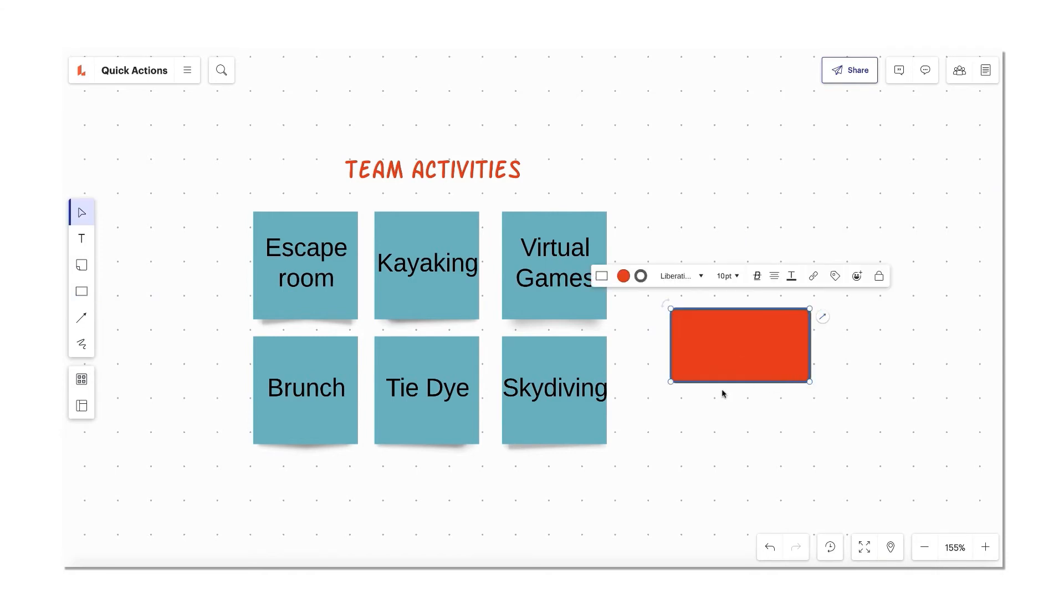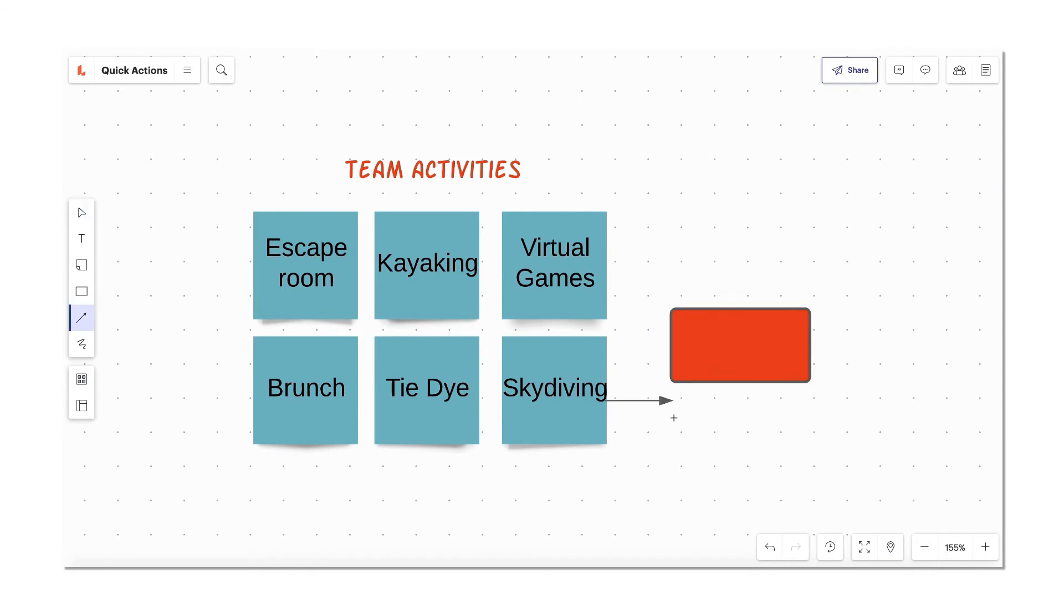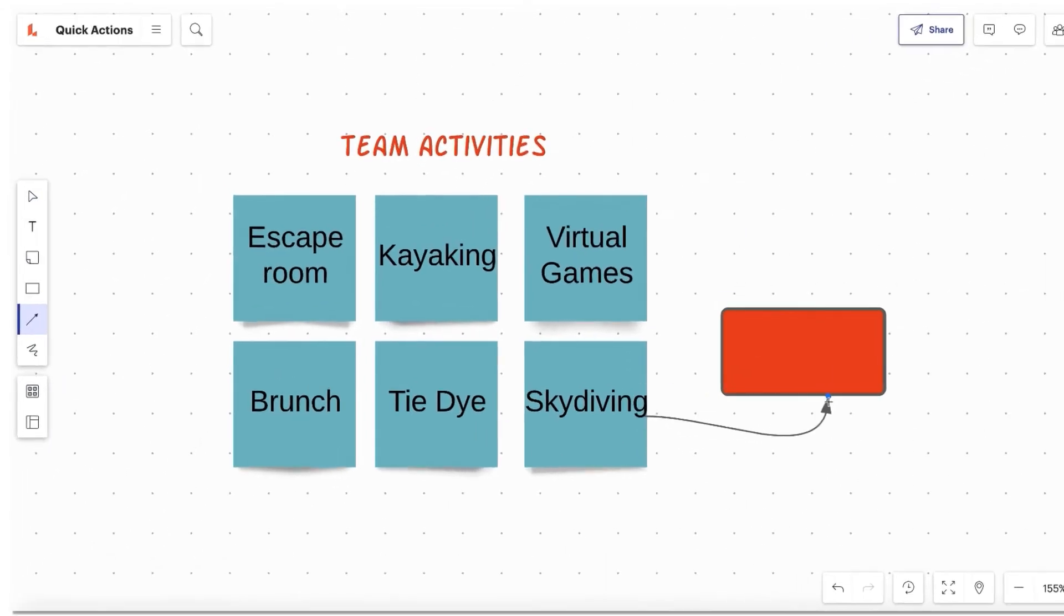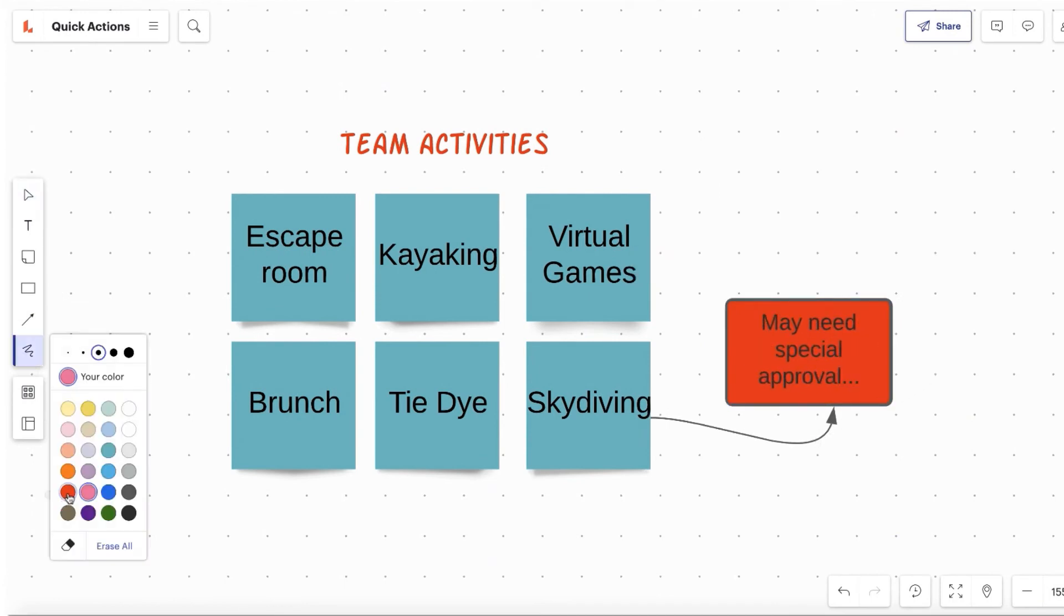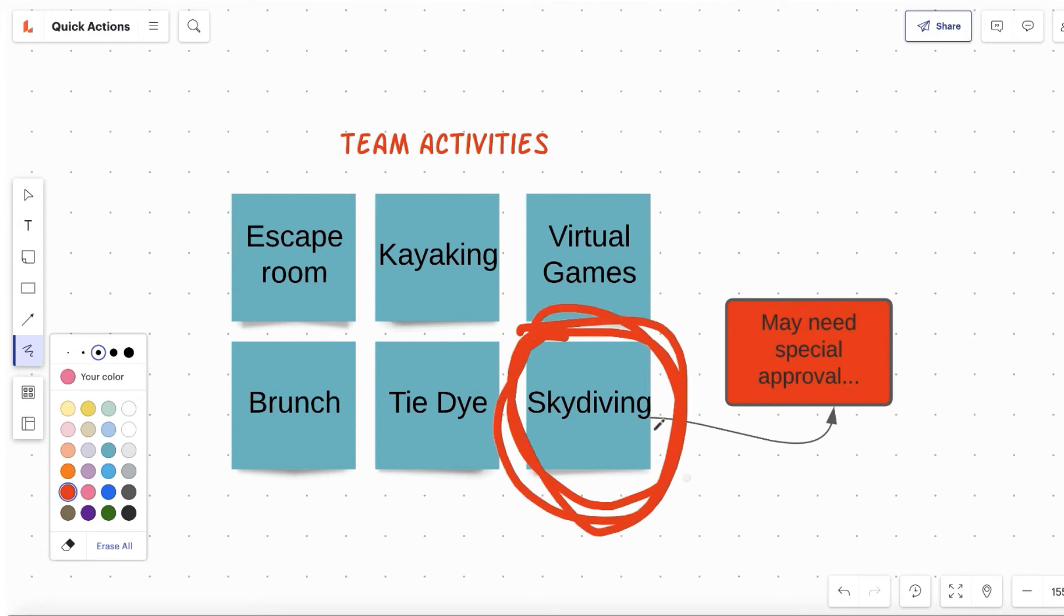Then connect your ideas by pressing L to draw lines. And if you need to annotate or want to sketch out an idea, try the pen or free draw tool by pressing P.